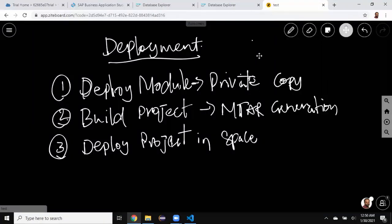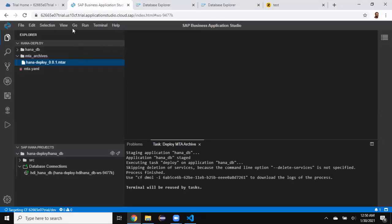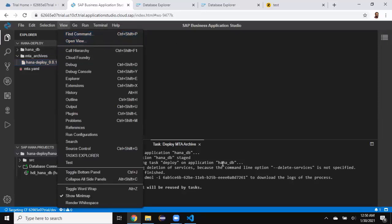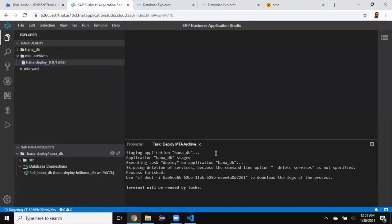Just to recap: we looked at the deployment process in Business Application Studio for HANA Cloud. We created a template project, created a DB module, and deployed the DB module first to get a private copy. Then we built the project to generate an mtar file, and then deployed that mtar file in the space to get a cleaner container. This was achieved through the View Command Palette, and the actions are executed respectively in the CF terminal. We don't need an additional CF command line tool — Business Application Studio provides the CF CLI tool for you, so you can run CF commands without any additional CF tools.